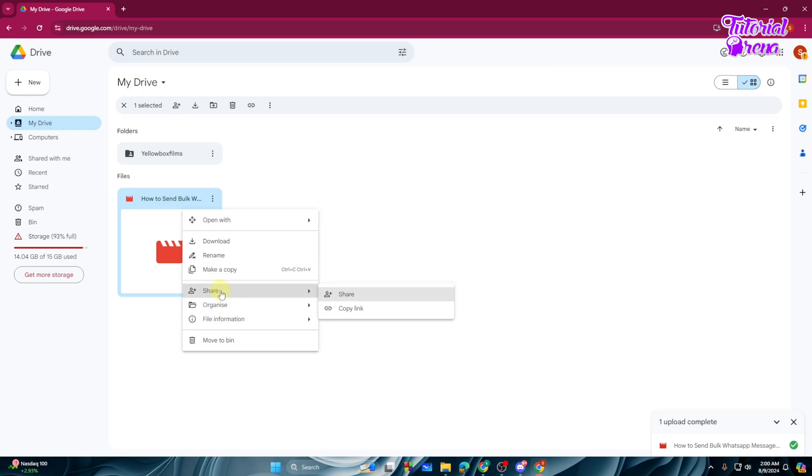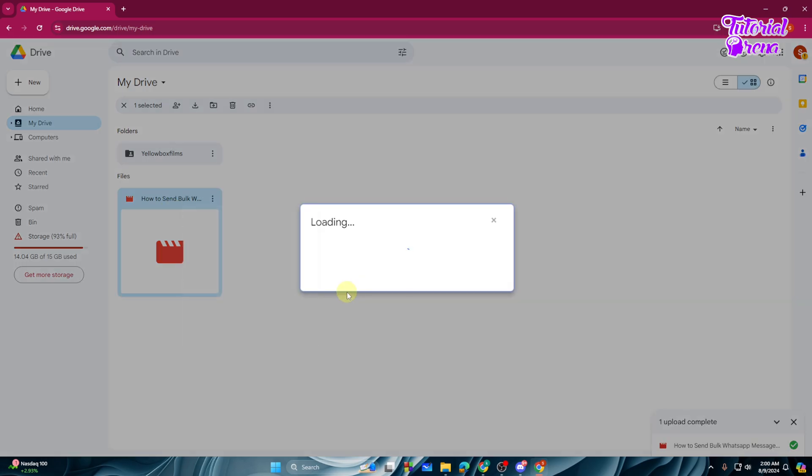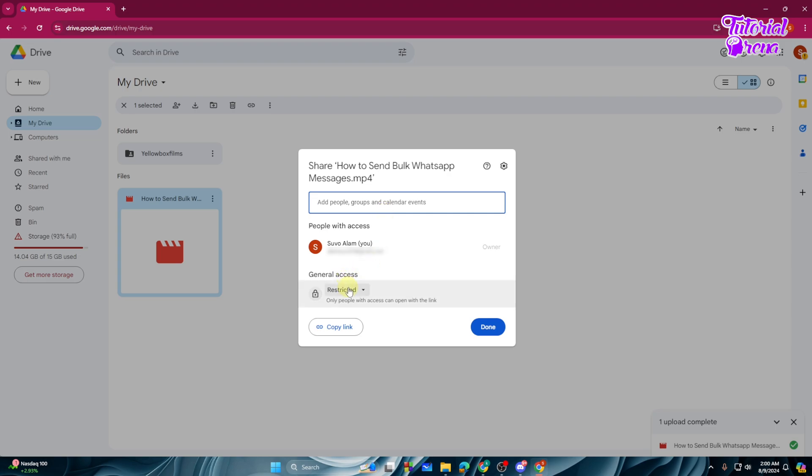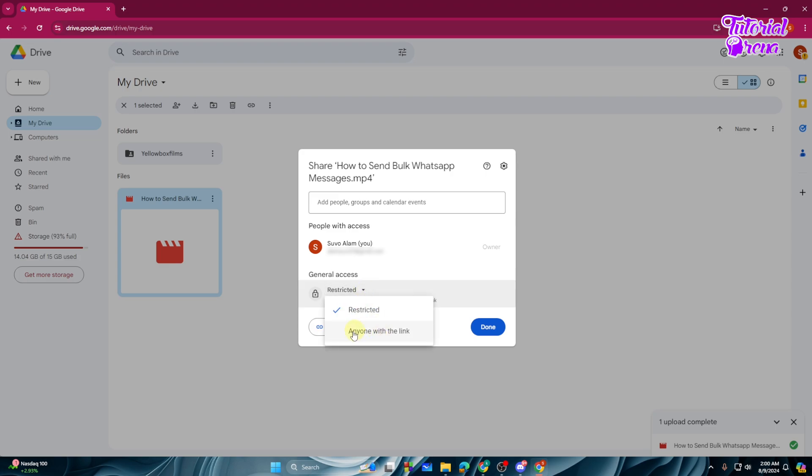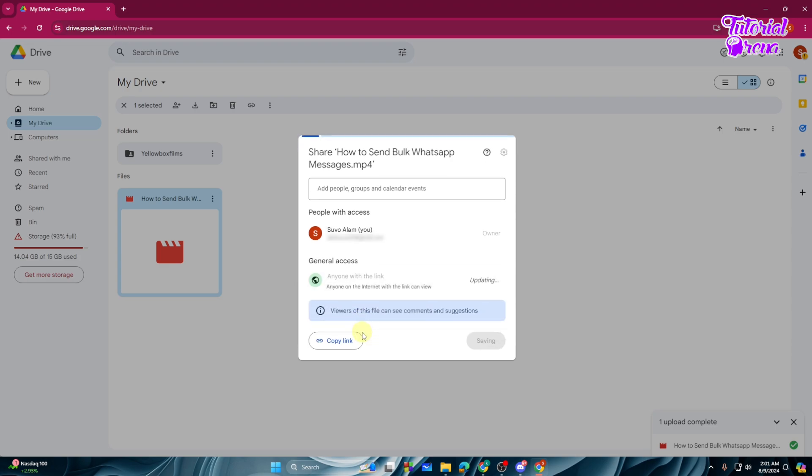And then Share button, tap on the Share, and again tap on the Share. All right, then from here on the General Access section you will see Restricted. So what you can simply do, just tap on this and you will get option Anyone With The Link. Just select this option and now you need to Copy Link, just tap on the Copy Link.